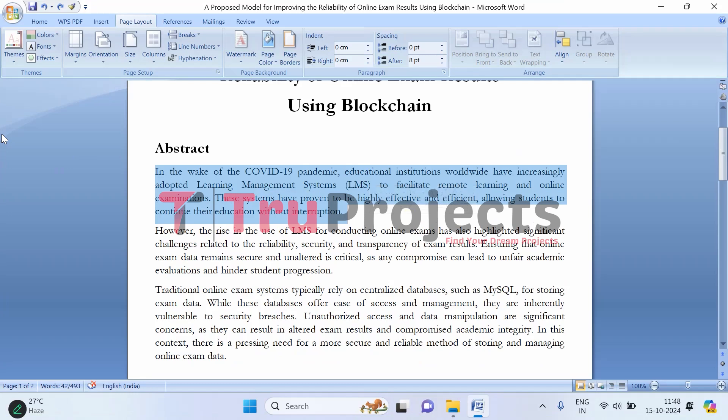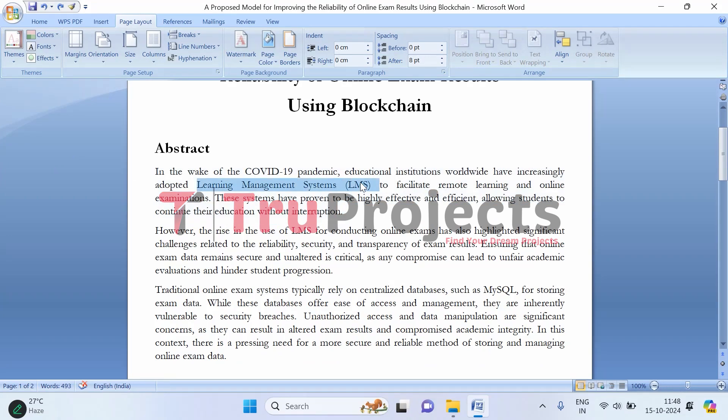Imagine a scenario where schools and universities have to shut down unexpectedly due to a global crisis like the COVID-19 pandemic which we have already faced. In this situation, many educational institutions adopted a Learning Management System, also called LMS, to ensure that teaching and learning could continue without interruption. These platforms allowed students to access course materials, submit assignments, and even take exams online from the safety of their homes.